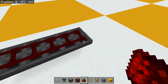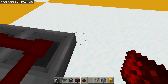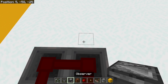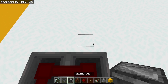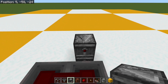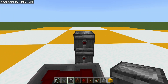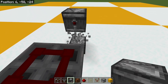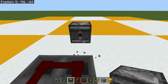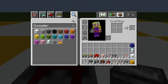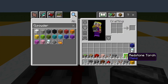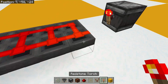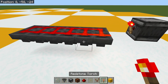And then we're going to place an observer just there, with a torch on it. That torch is going to lock all of that redstone dust in place so nothing moves.